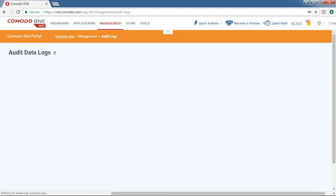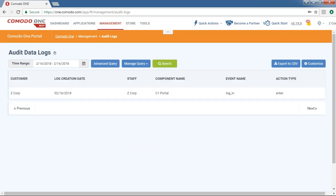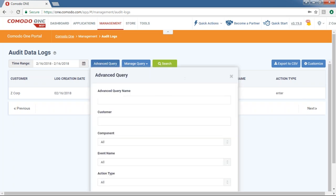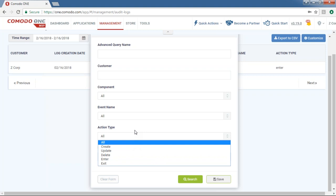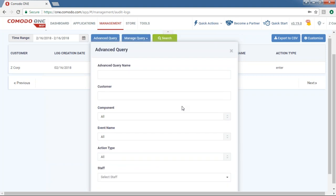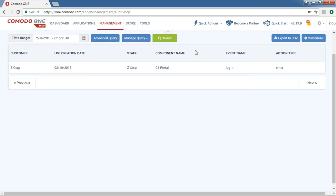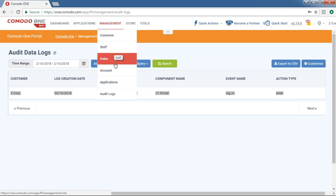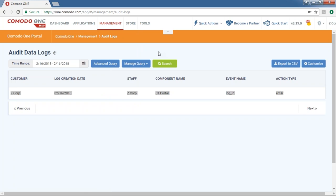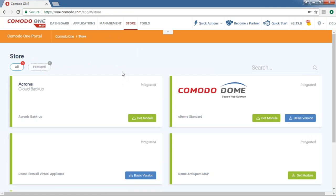The Audit Logs show activities performed within the Komodo One portal — not just your actions but also those of all staff members logging in and out. You can monitor specific actions such as creating, updating, deleting, entering, or exiting. This only covers activity within the Komodo One platform itself — there is a separate audit feature within ITSM that we'll discuss later. For example, if I added a customer, added a staff member, or created a new role, that would appear here. Now let's go to the Komodo Store.